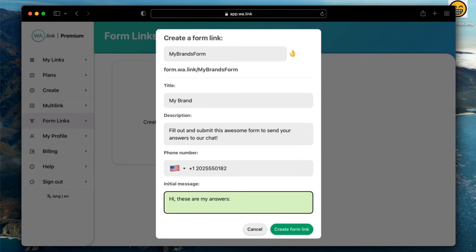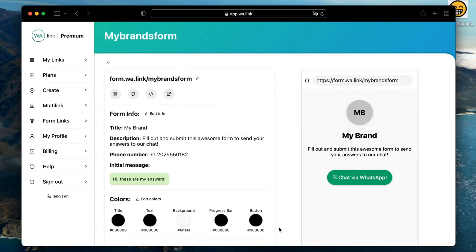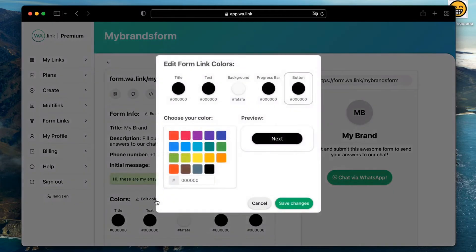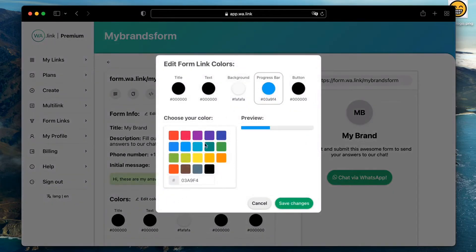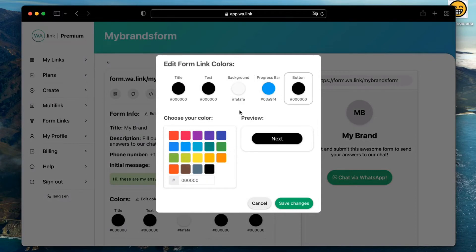Click on create form link to continue. Now you are able to customize the appearance of your hosted page by changing the colors. Let's add some blue to our progress bar and the buttons. You will see these changes on the preview once we add some questions.